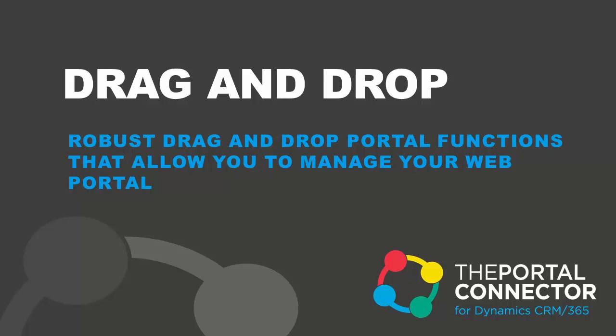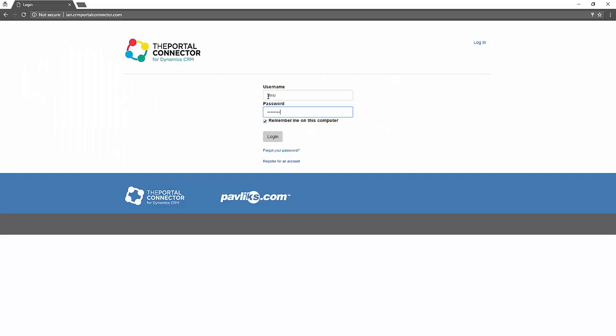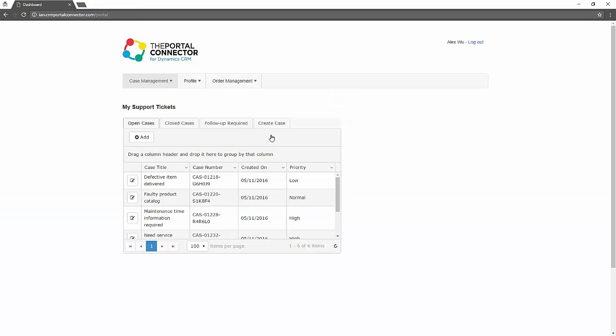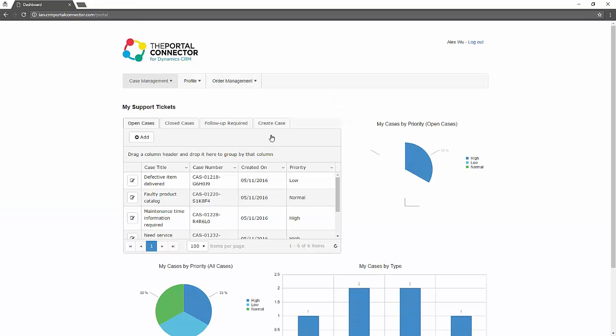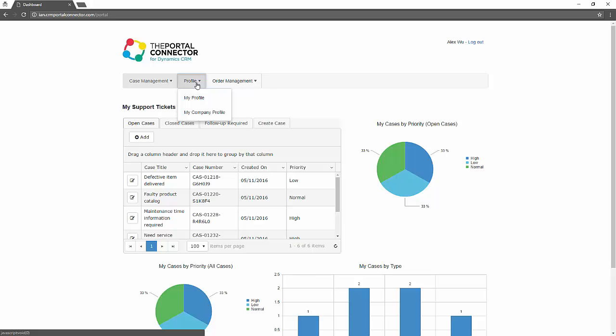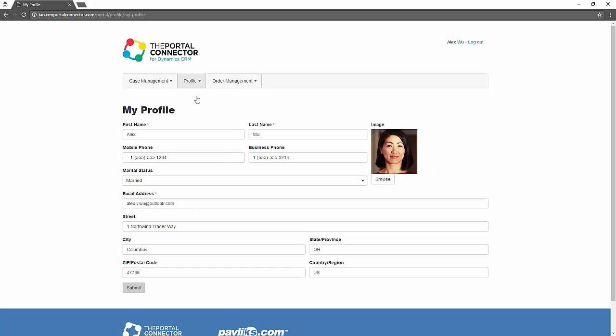Robust drag-and-drop portal functions allow you to manage your web portal with the click of a mouse. Let's say you have a portal that customers can access, just like Alex is doing, but you want to make a change to the profile form and add a chart to the web page.